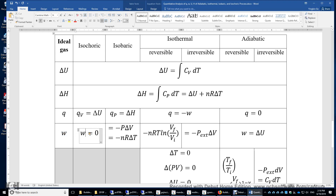Now let's look at work. For isochoric, work is zero. For isobaric, pressure is constant and P external equals P to maintain a constant system pressure. Therefore, the equation is simply negative P times the change of volume. And because it's an ideal gas, negative P times delta V equals negative NR delta T.